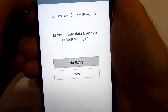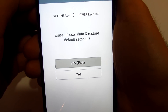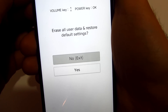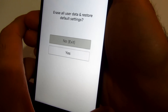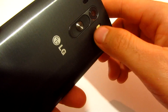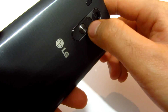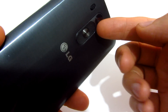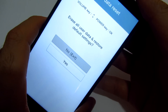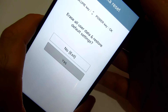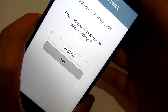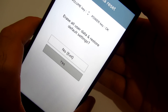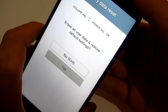The menu shows: erase all user data and restore default settings. There are options for no/exit and yes. We navigate using the up and down volume keys, and the power button acts as the OK key. Let's go down to yes using the volume down key.